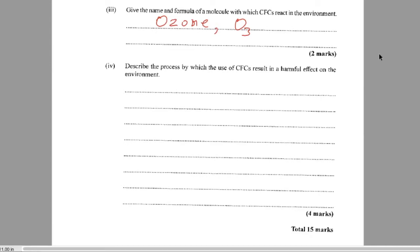Part four: describe the process by which the use of CFCs results in a harmful effect on the environment. When CFCs — chlorofluorocarbons — rise up to the upper atmosphere, the stratosphere to be more exact, they are broken down when they come in contact with strong UV radiation. This releases chlorine radicals, or chlorine atoms, which then react with and deplete the ozone.